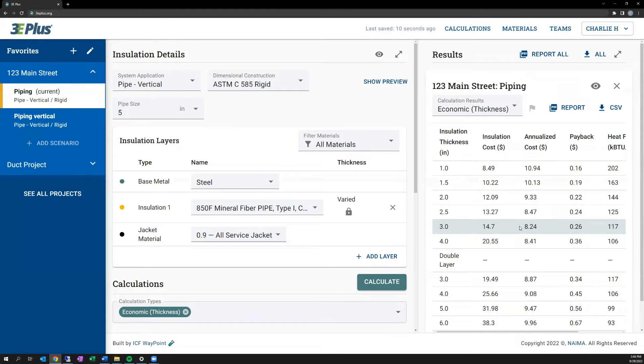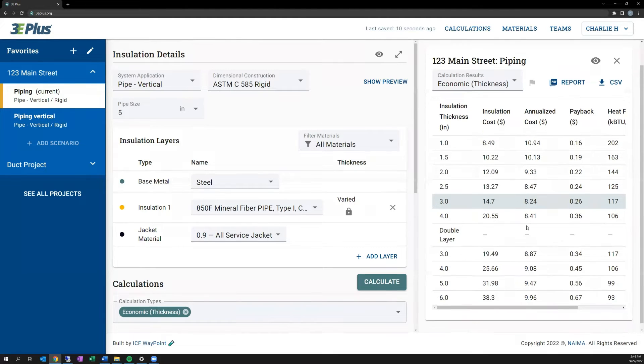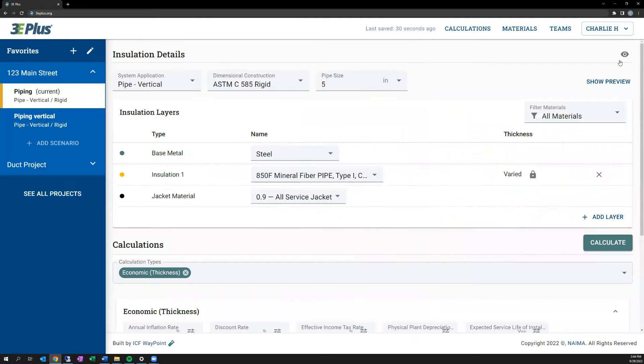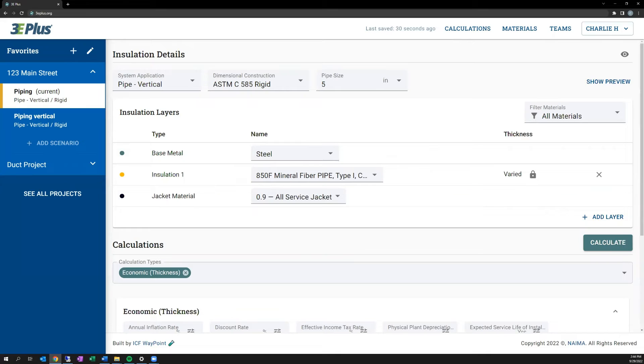In this case, it's three inches, a single layer that provides the best payback for the owner.